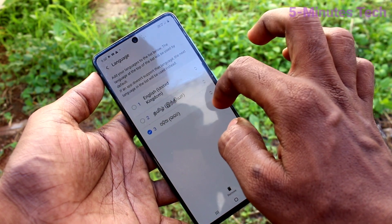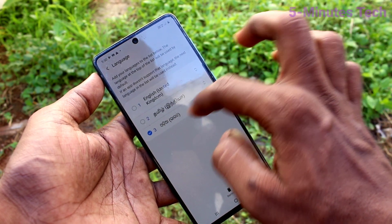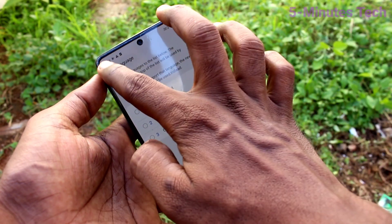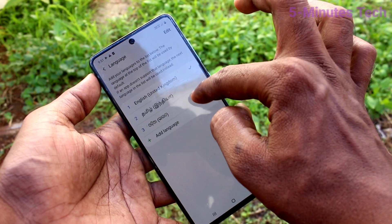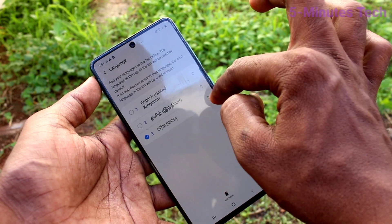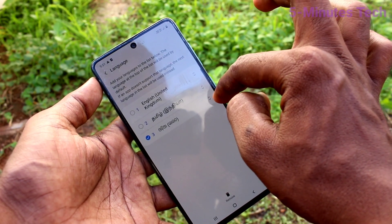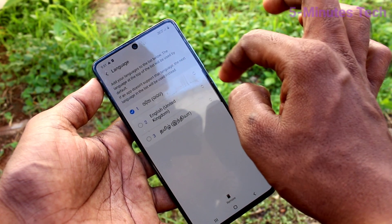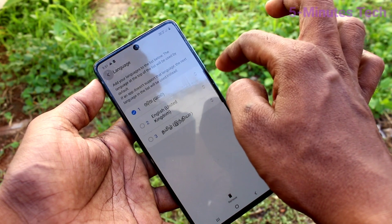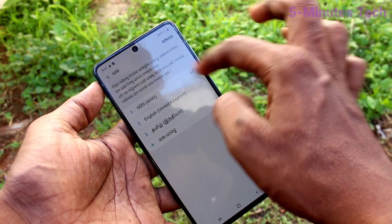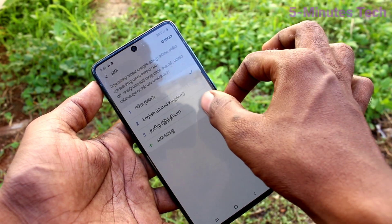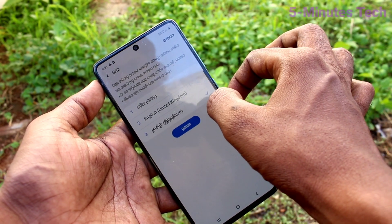And if you want to set it, you have to move it to the top position. The top position will be applied for your phone. So move it like this and go back. Yes, language has been changed to what I have selected.